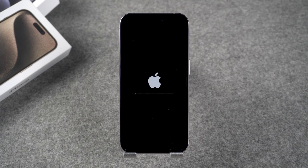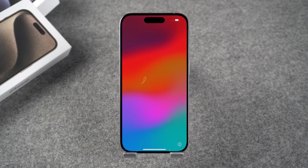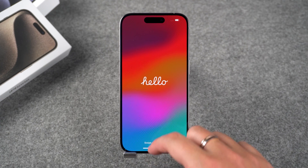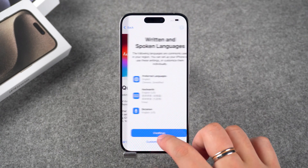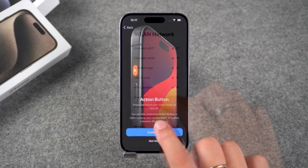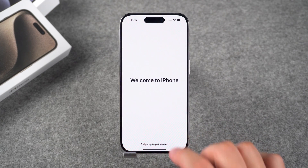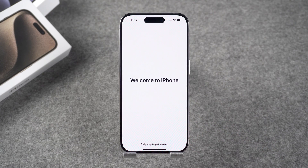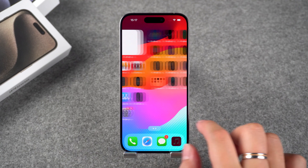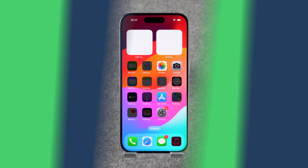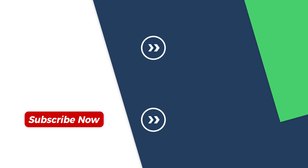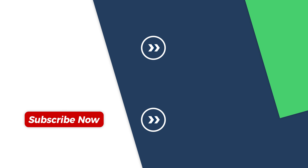Your iPhone will start resetting. The iPhone reset is complete — set up your iPhone to work properly. These are all the solutions to fix a locked iPhone. Thank you for watching. If you found this video helpful, please give us a thumbs up and subscribe. See you in the next video. Bye.